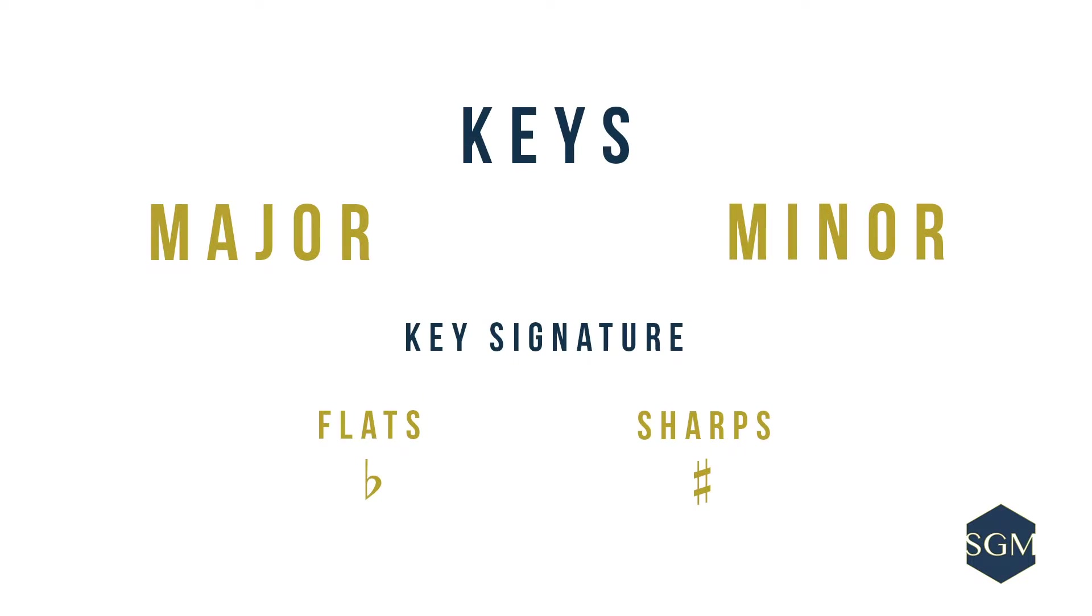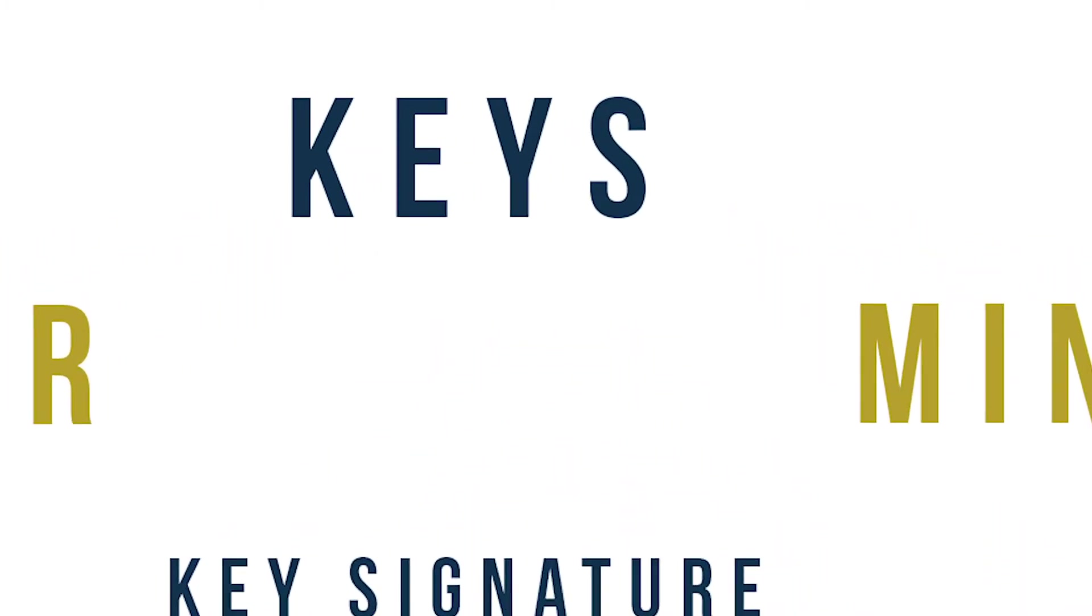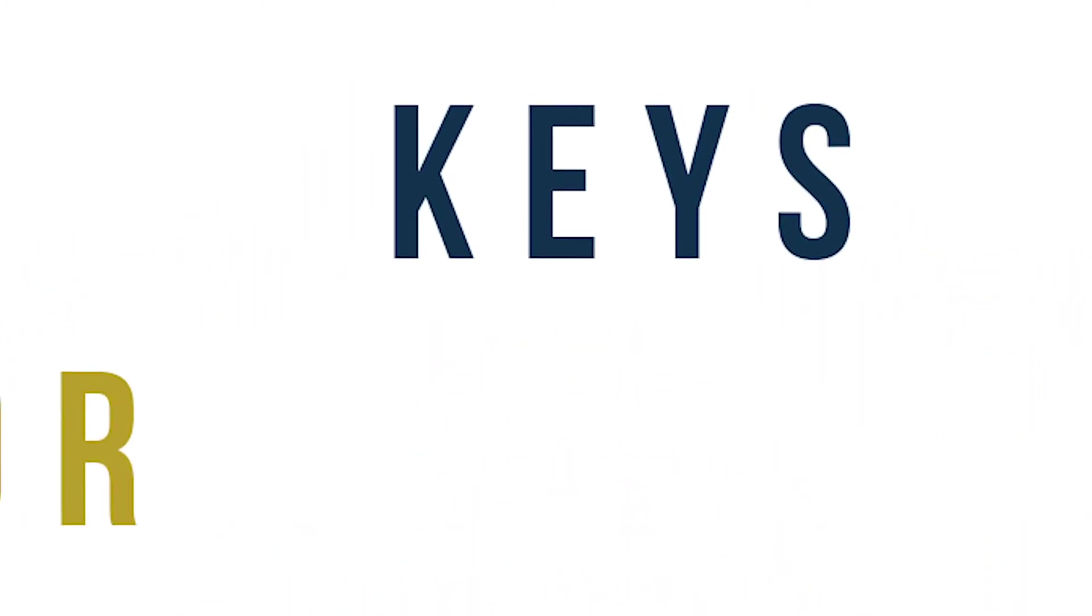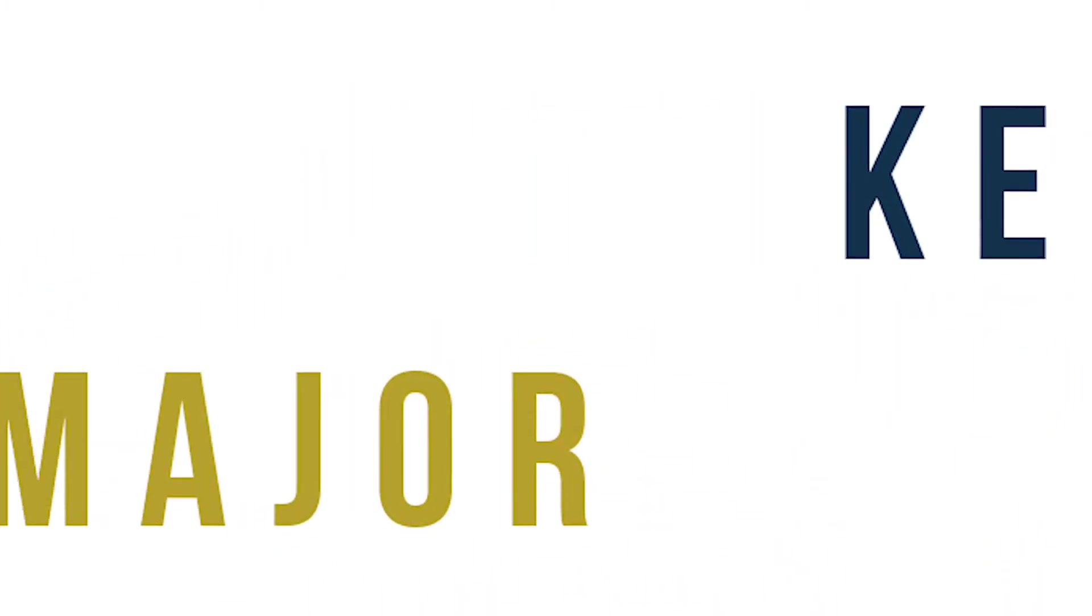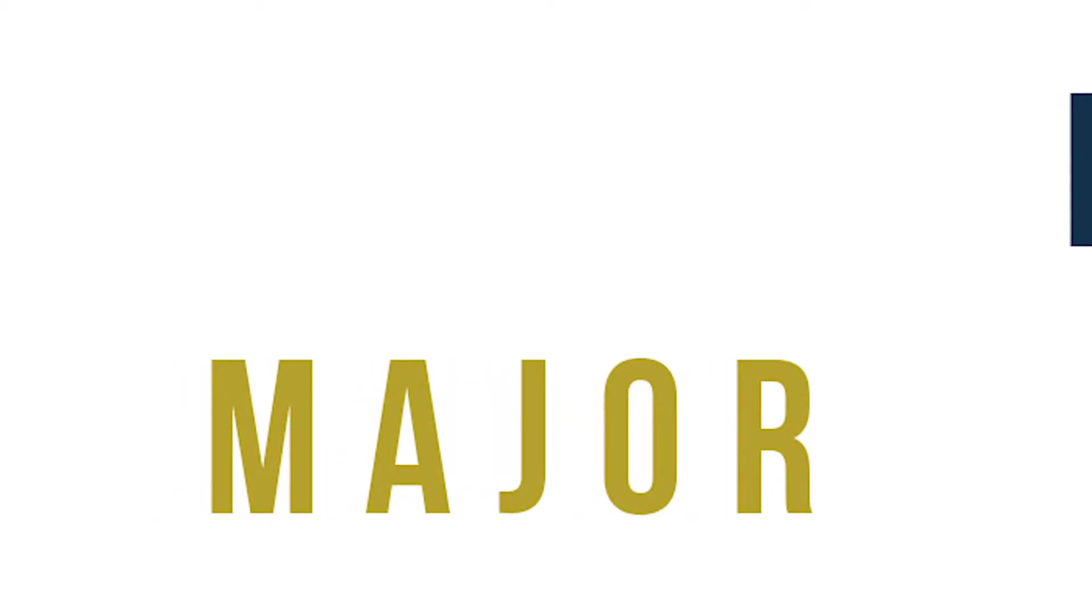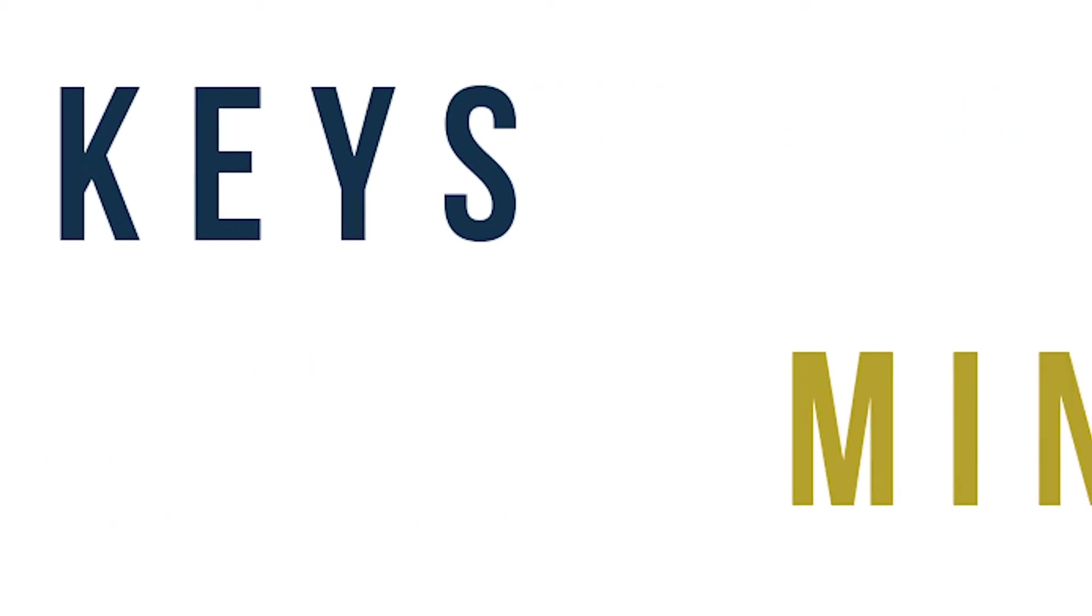What are keys and key signatures, you may ask? Keys are categorized into two different groups, namely the majors and the minors.